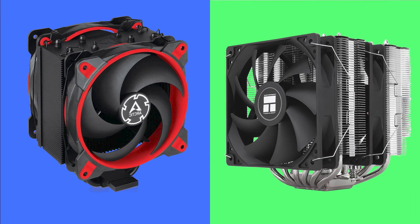Welcome to PC Analytics. Today, we're going to dig into the differences between the Arctic Freezer 34 eSports Duo versus the budget cooler, the Peerless Assassin 120 SE.